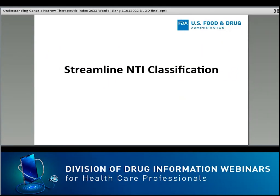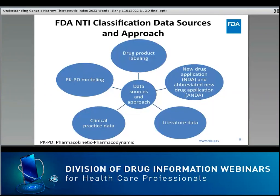So how do we determine if a drug is an NTI drug? I would like to share FDA's streamlined NTI classification process. Basically, we examine the drug to see if it has some of the general characteristics of NTI drugs. This slide shows the data sources and approach we rely on to collect drug information for NTI classification. We look into drug product labeling, new drug application and abbreviated new drug application packages, and literature reports to find drug PK properties, dose-response relationships. Clinical practice data and PKPD modeling are also important tools for classification.